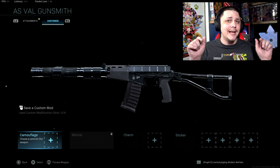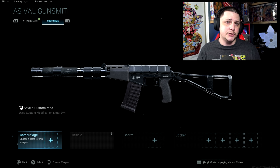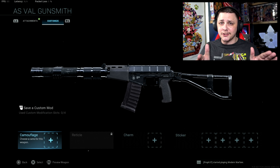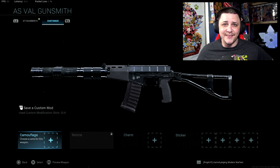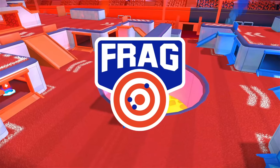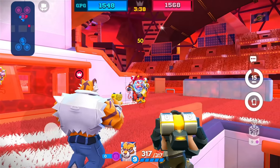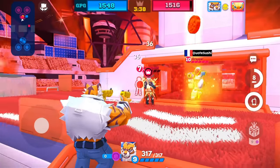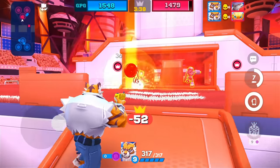This video is sponsored by Frag Pro Shooter, one of the best shooting games of 2020 designed for mobile devices.